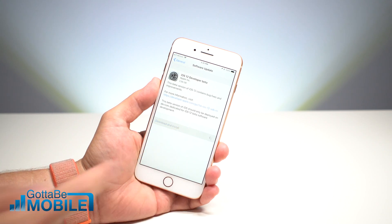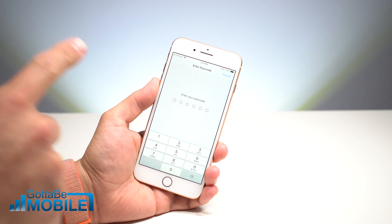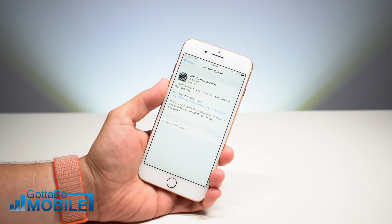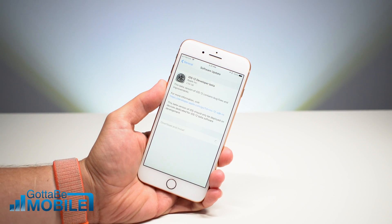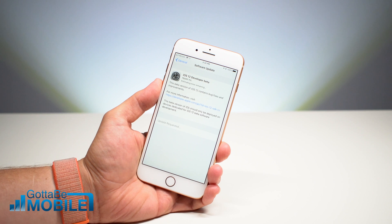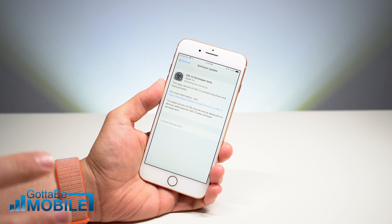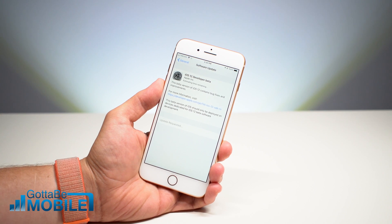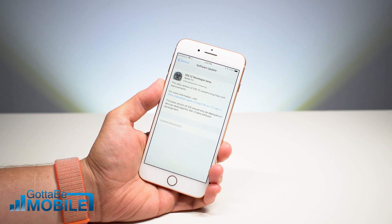We're going to hit Download and Install when it says iOS 12 beta, then enter your passcode. From there, it's going to verify, request the update, and start downloading it.